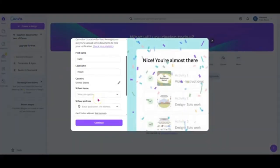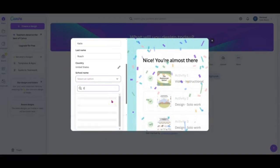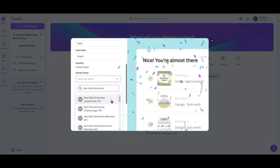Go to the school name box and search for Eastside Elementary, West Point, Mississippi. You should see it populate on the menu below. Select it.